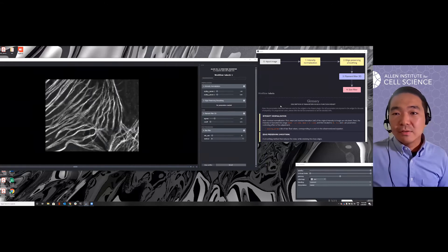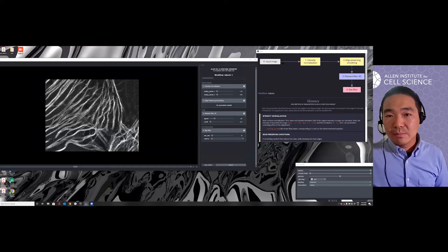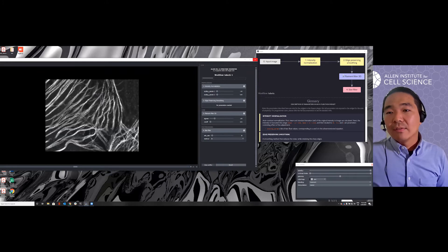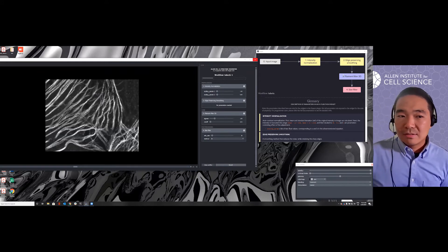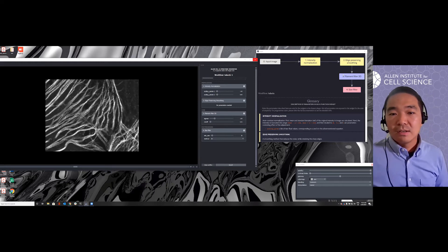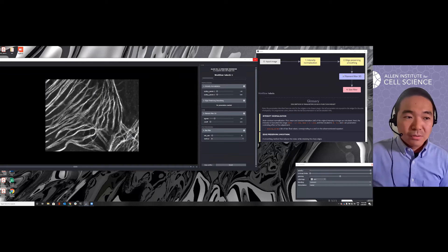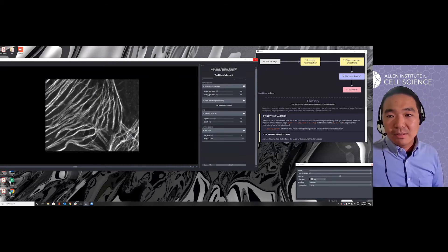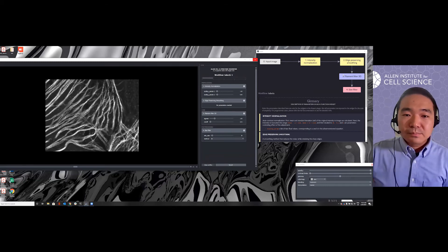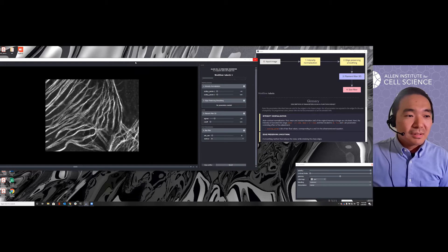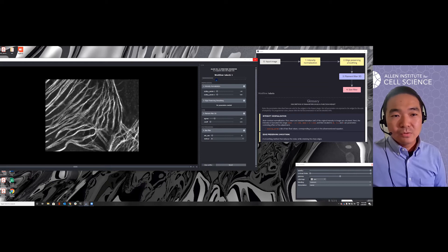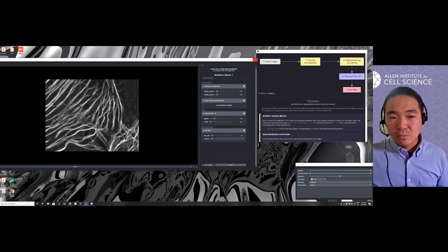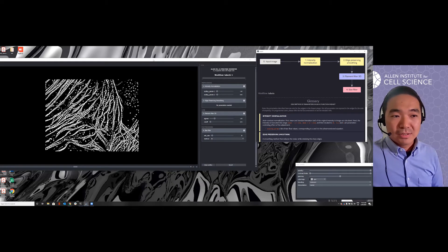So basically, this is a very simple workflow. We just take the input image and do some intensity normalization and smooth it and apply a 3D filament filter. Then we apply a size threshold to remove those small pieces segmented due to the noise. Usually it takes like 30 seconds or so depending on the size of your image. You can see the progress bar as it's moving forward, and if you want to understand which parameter is doing what and which function is doing what, you can go to this documentation on the right side.